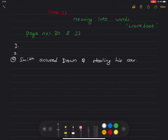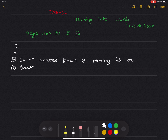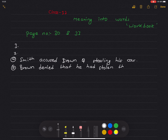Now, what did Brown do? Brown said: 'Nonsense, of course I didn't do it.' So the reported form is: Brown denied that he had stolen the car.